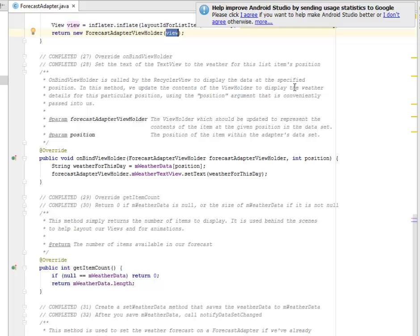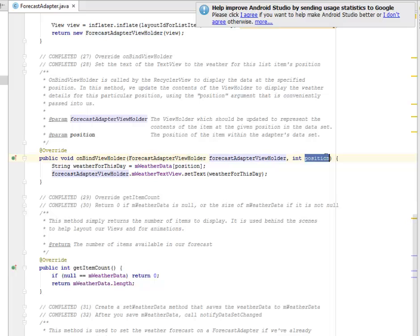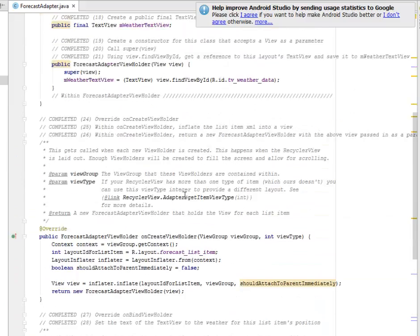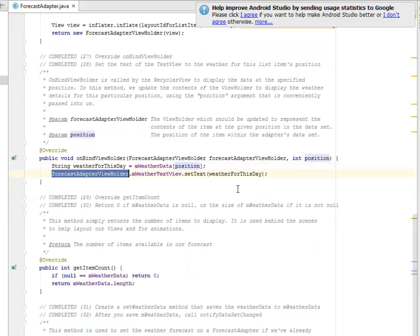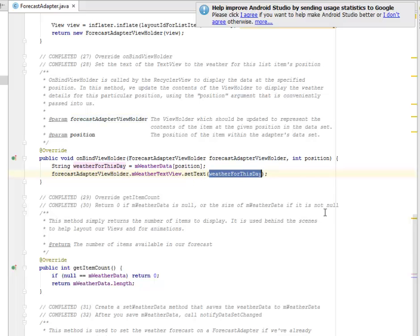Now let's look at onBindViewHolder — this sets the text of the TextView to the weather for the item at the given position. It is called by the RecyclerView to display data at the specified position. In this method we update the content of the ViewHolder to display the weather details using the position argument. We get the weather for the day as a string from the mWeatherData array using the position, and set the text accordingly.